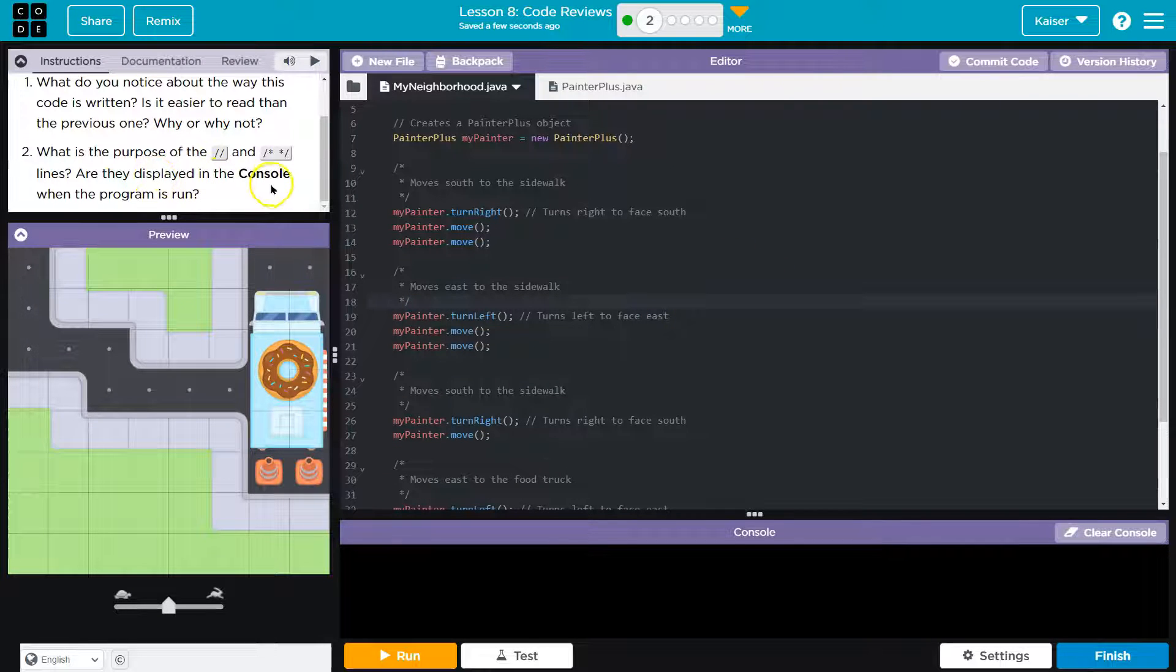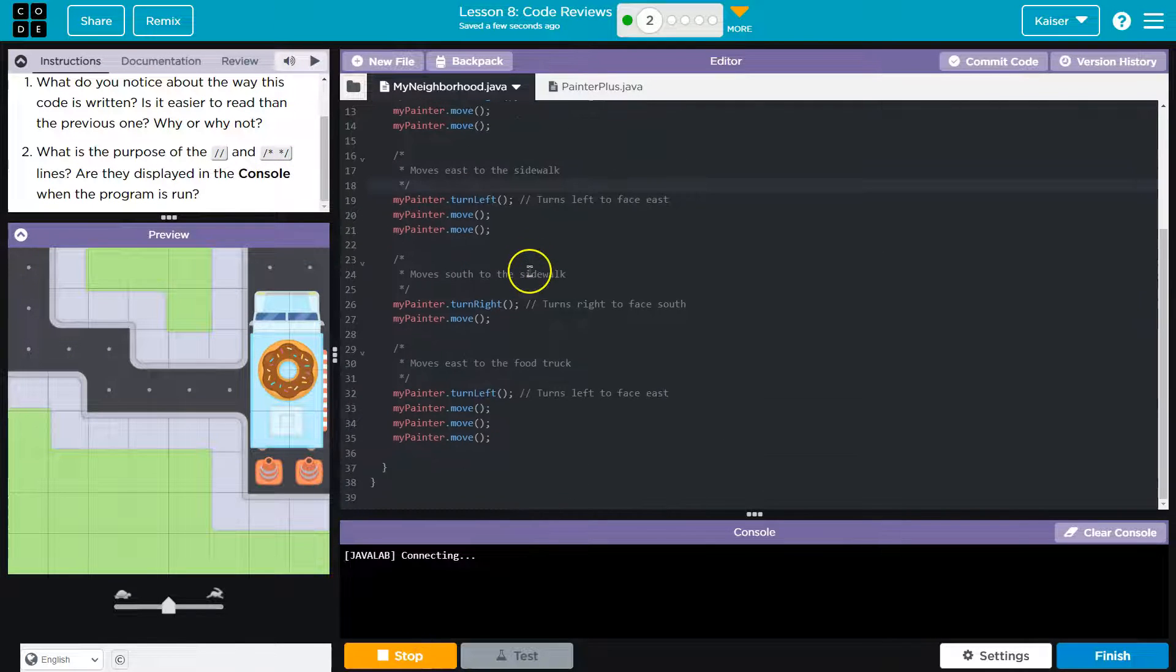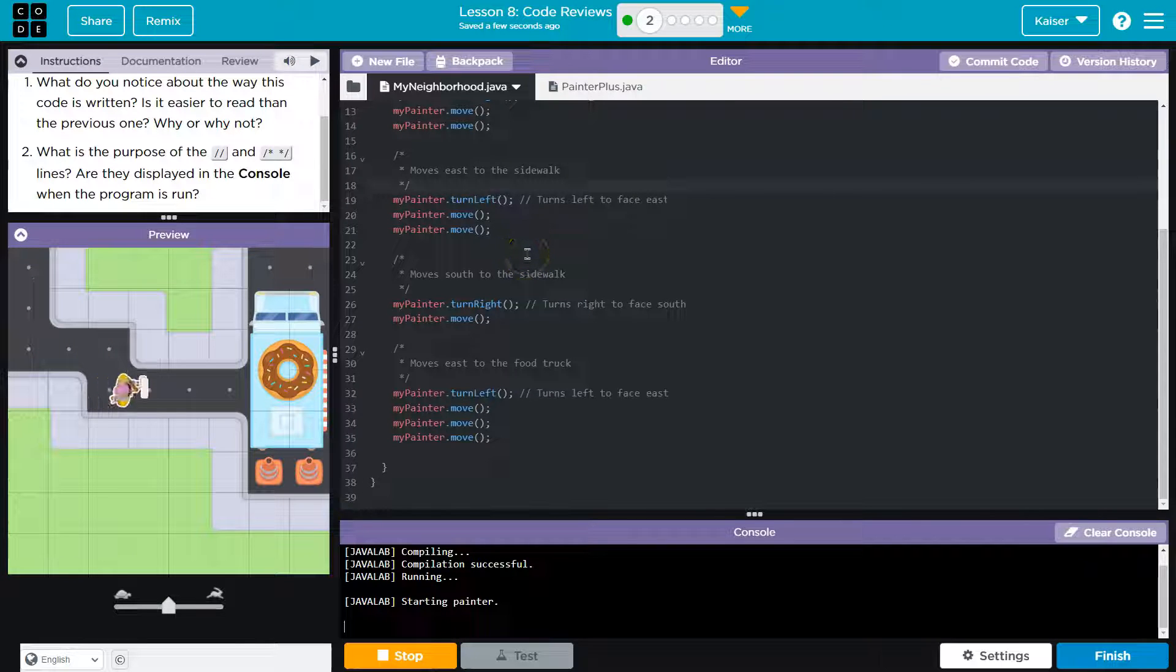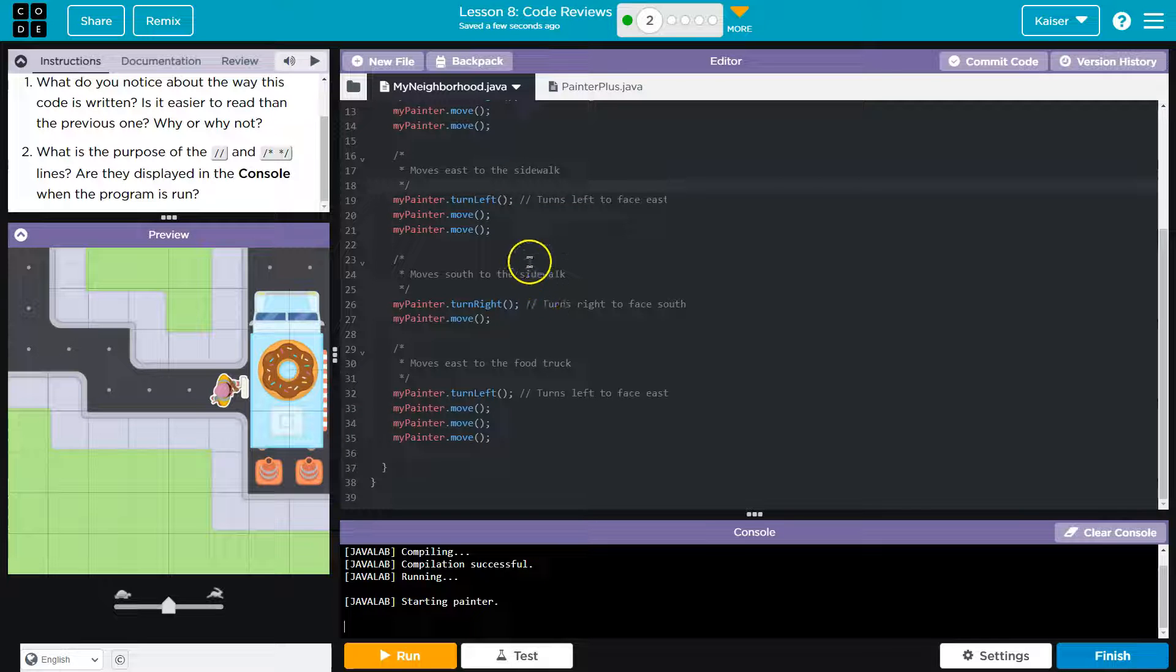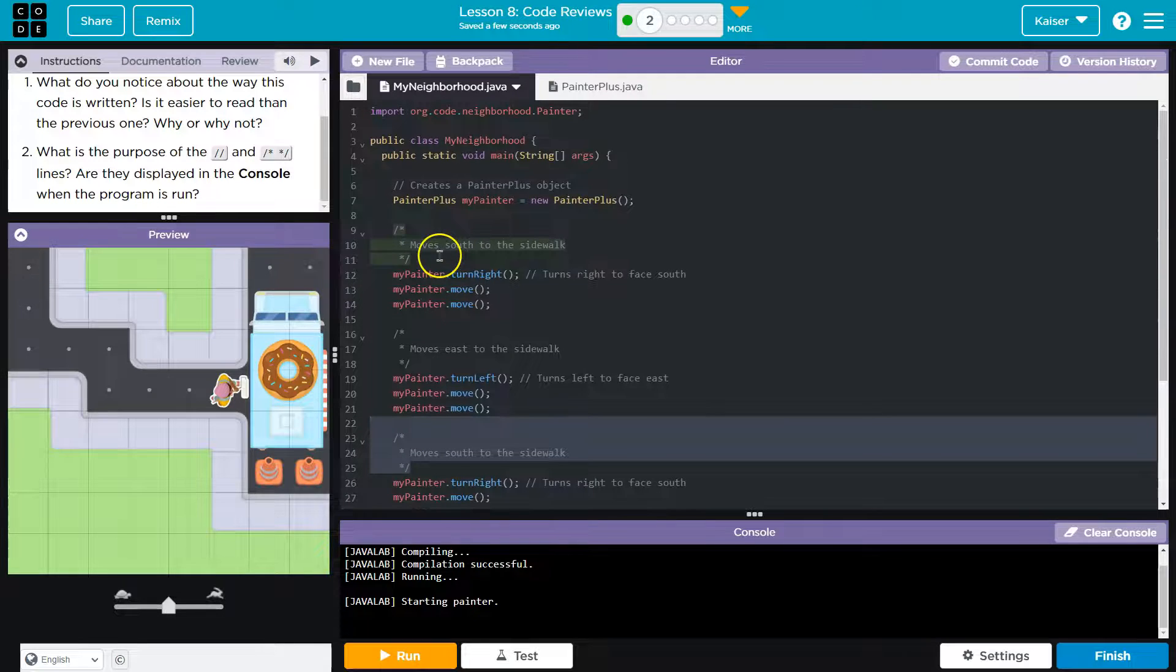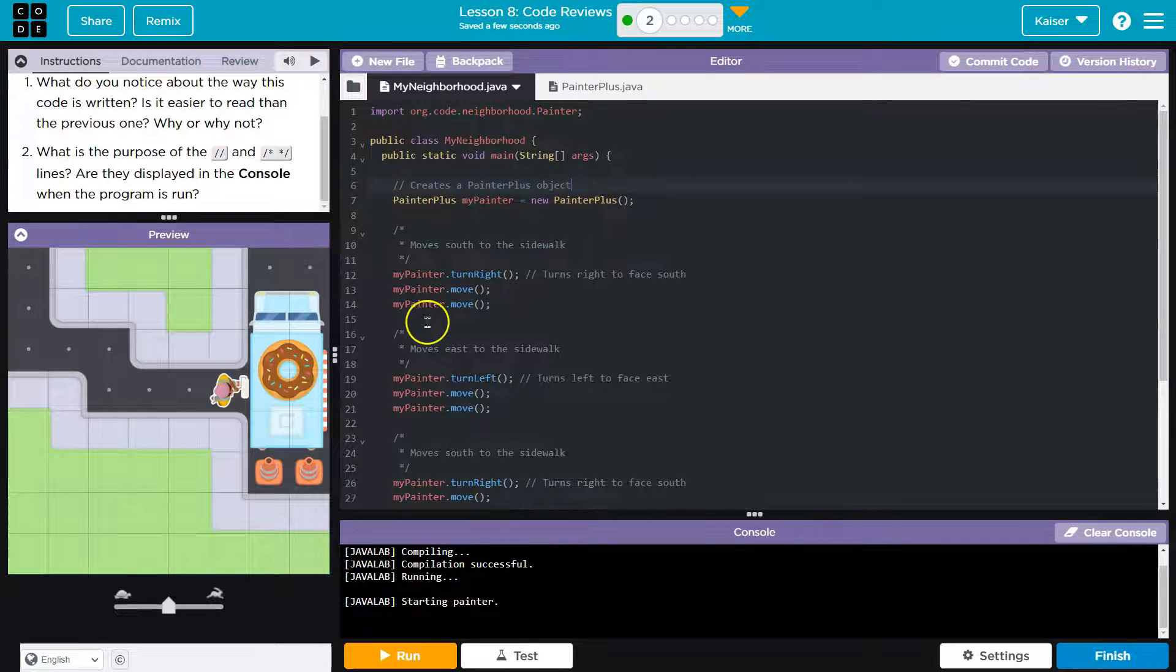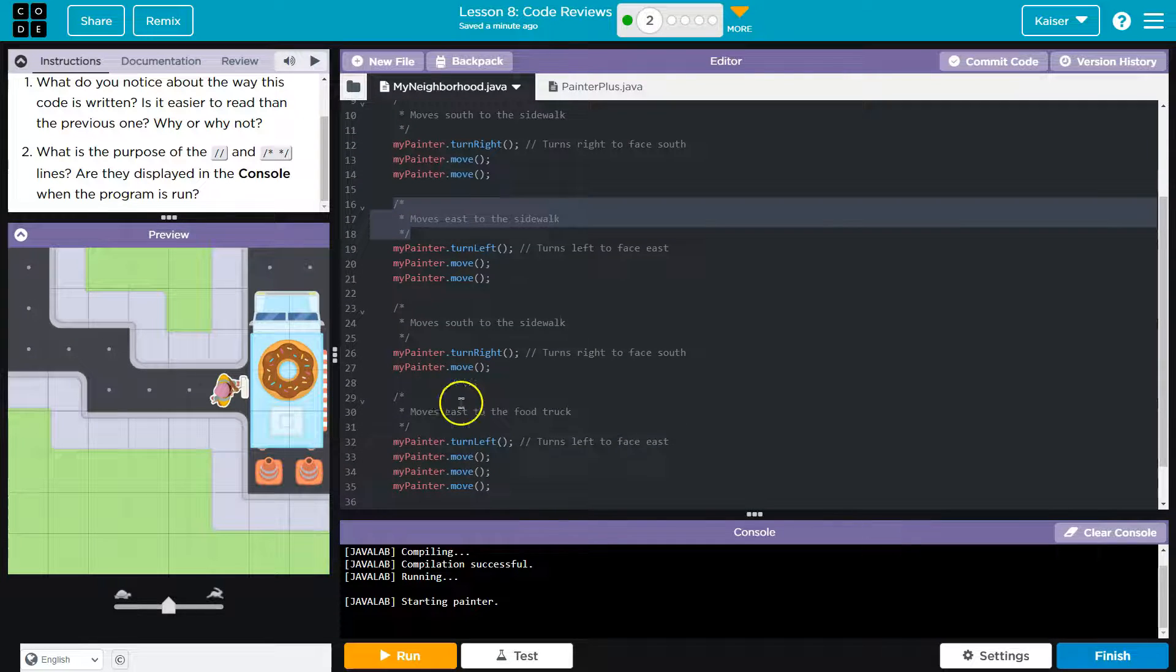Are they displayed in the console? No. So, these won't be displayed. It's sometimes standard practice in different programming methodologies to use comments at the start of a class, or the start of a method. Things of this nature. There's also arguments for self-commenting code, but honestly, starting out comments are super helpful.